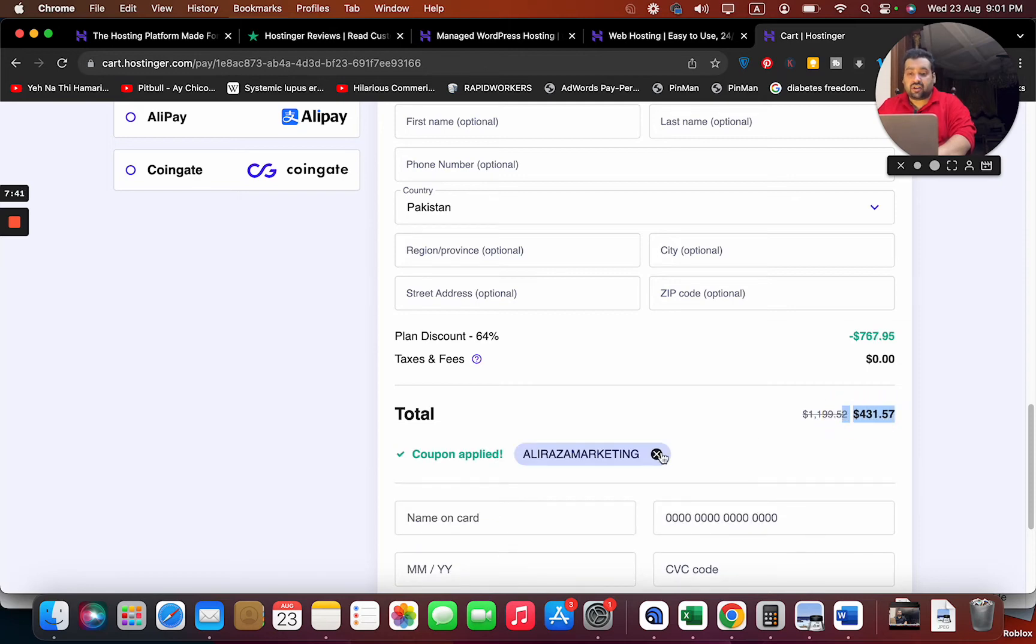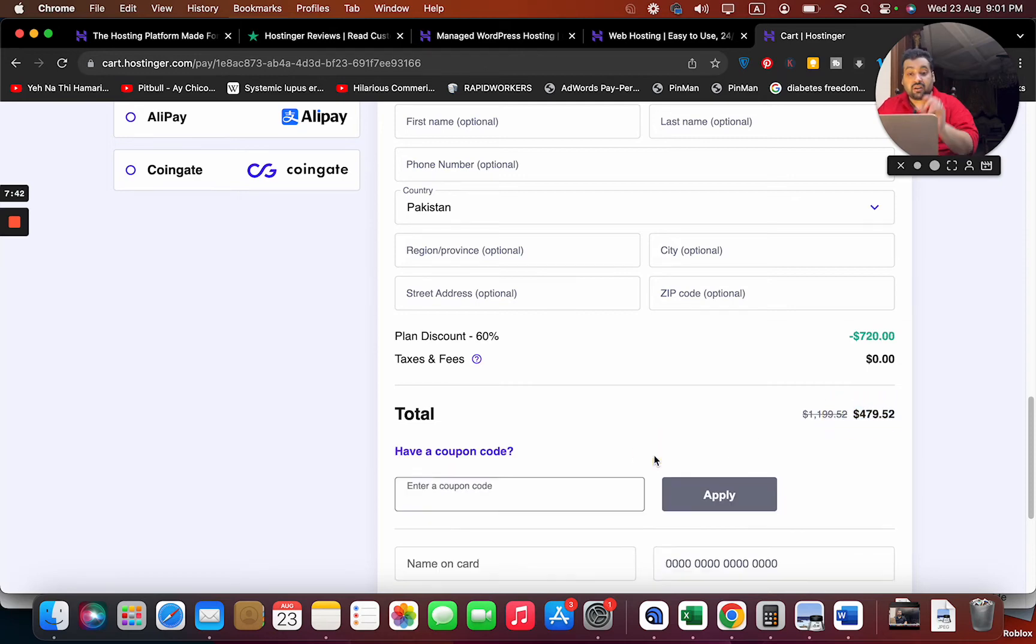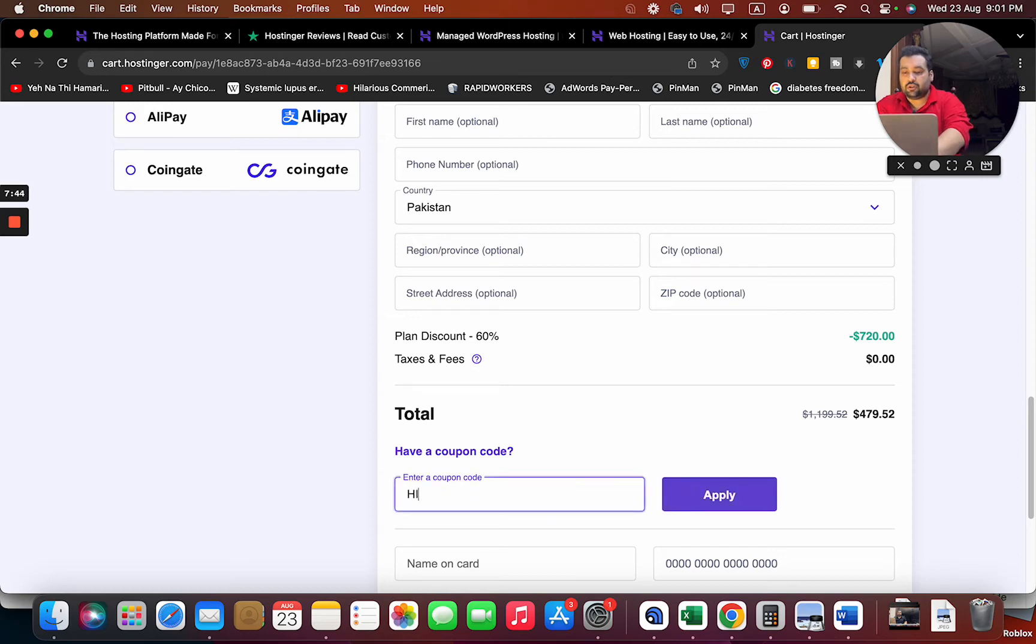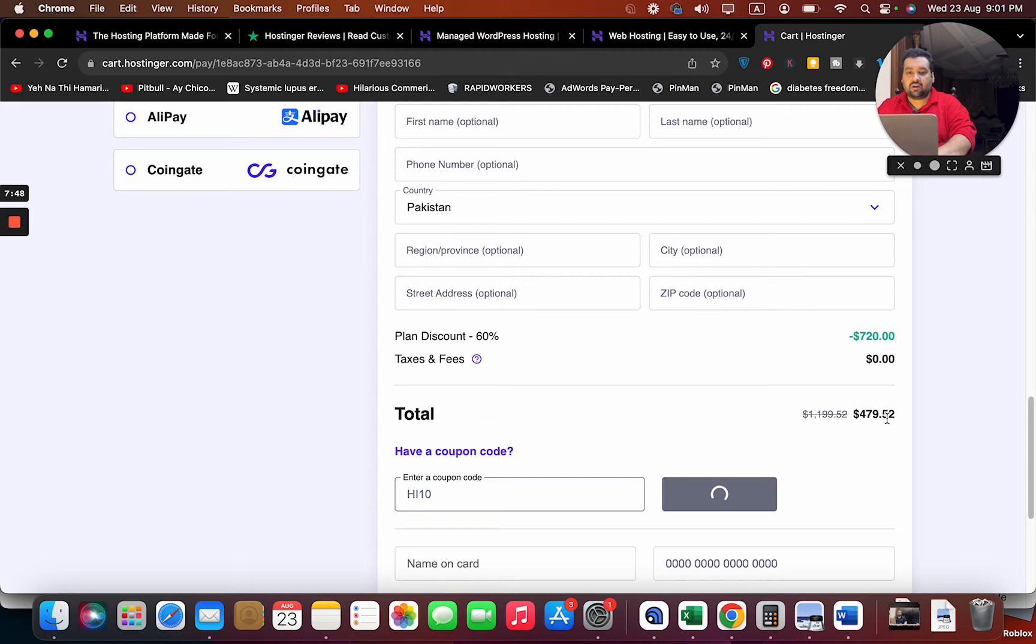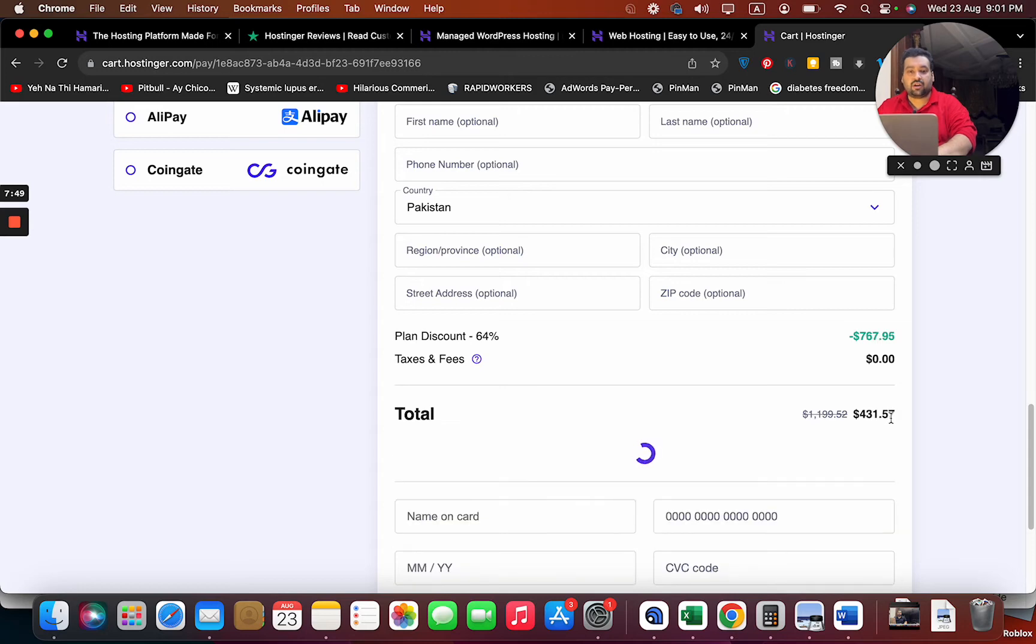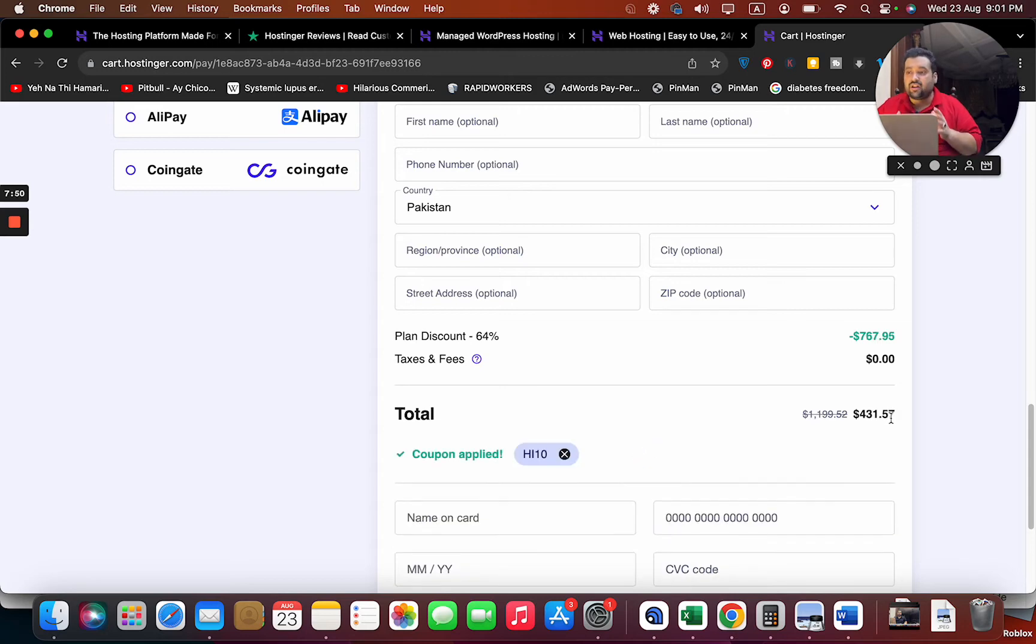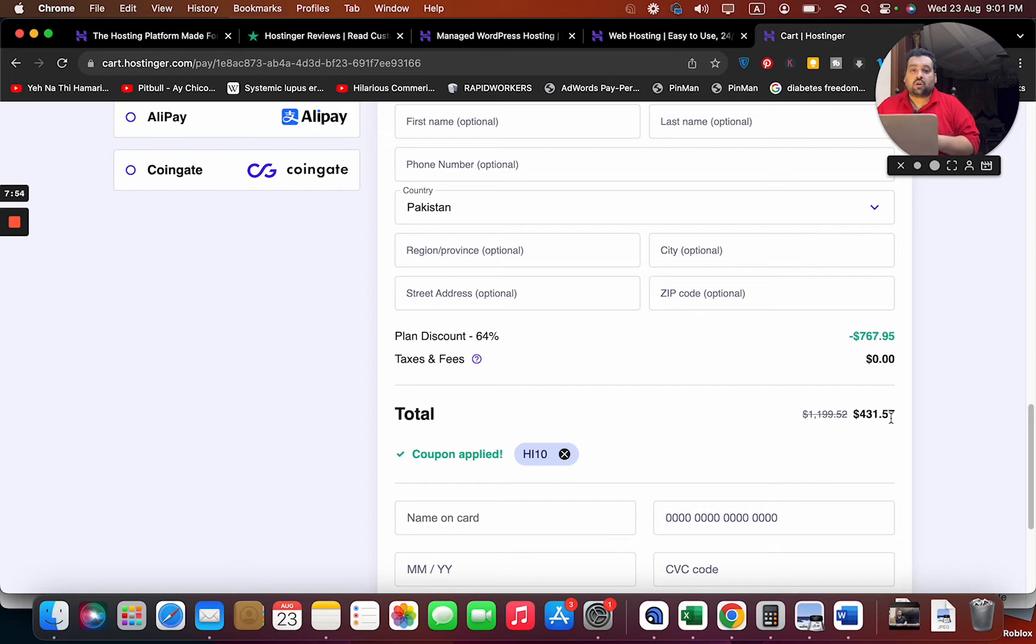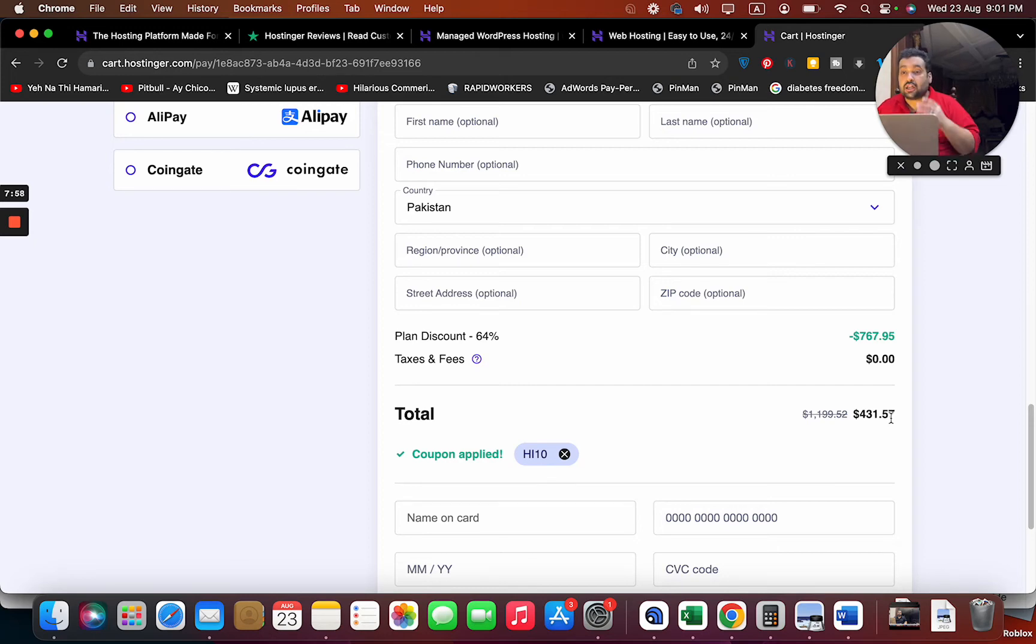There is another coupon code as well which you can use. Simply select Apply. Now you can see the current pricing and it got a further reduction and discount. So these two are amazing codes which you can use to get discounts while buying your hosting from Hostinger. Now I'm going to show you their H Panel.